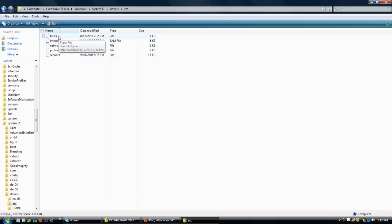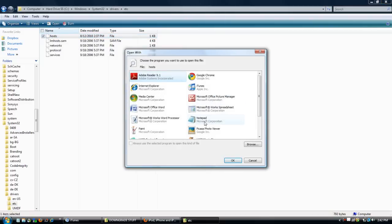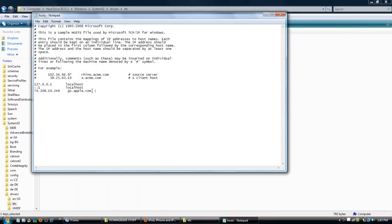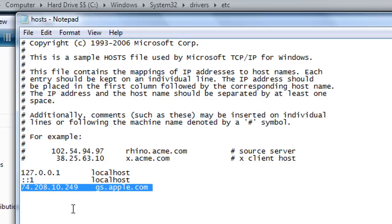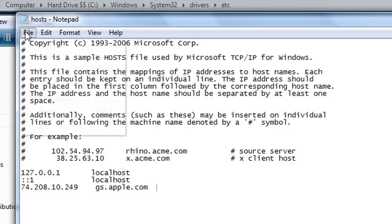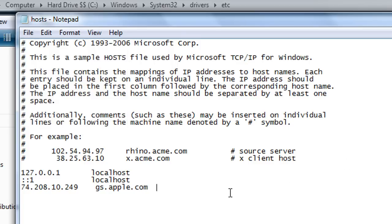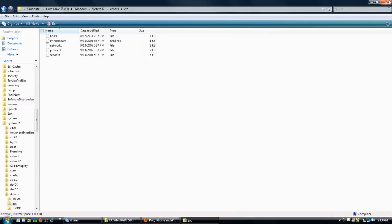Right-click on the one that says Hosts, or just double-click on it, and open it up with Notepad. You want to make sure that you're an administrator for this, and run it as an administrator. If it has a problem saving, redo it and run it as an administrator. All you have to do here is copy and paste this last line. It won't be there if you haven't downgraded before. This line of text will be in the description: 74.208.10.249 gs.apple.com. Just copy and paste it in the last line of Notepad, click File, and click Save. If it doesn't save, just run it as an administrator. Now we're done with this step.